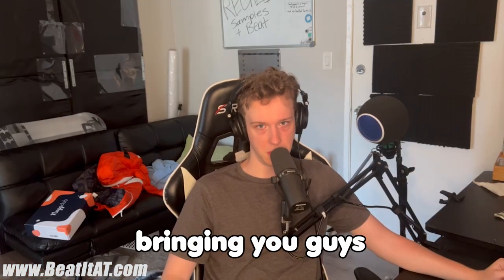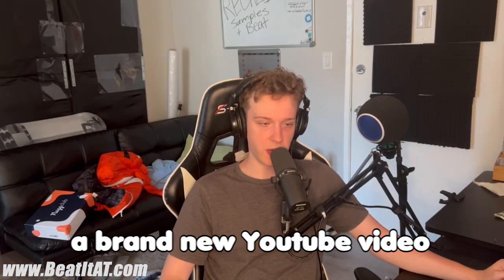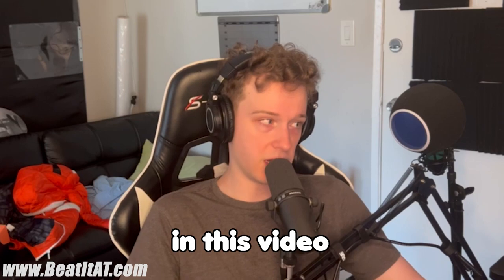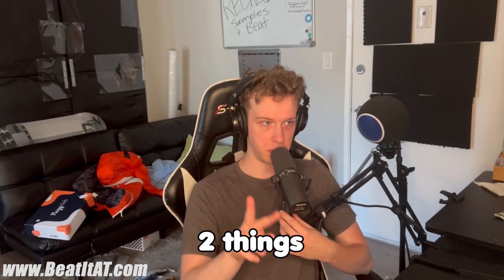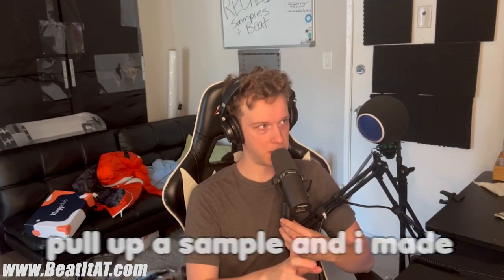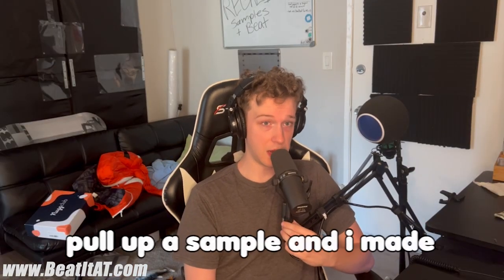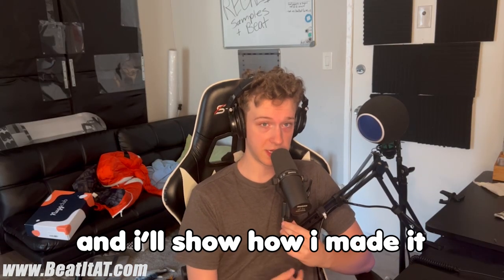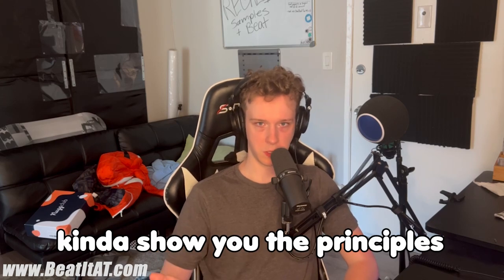What's up, it's Andrew of Beat AT Production. I'm bringing you guys a brand new YouTube video. In this video, I'll pull up a sample that I made and show you how I made it and the process. I'm not making it from scratch, so there might be some details missing, but at least there won't be a whole bunch of fluff. I'm just gonna go in and show you the principles of how I make personally.